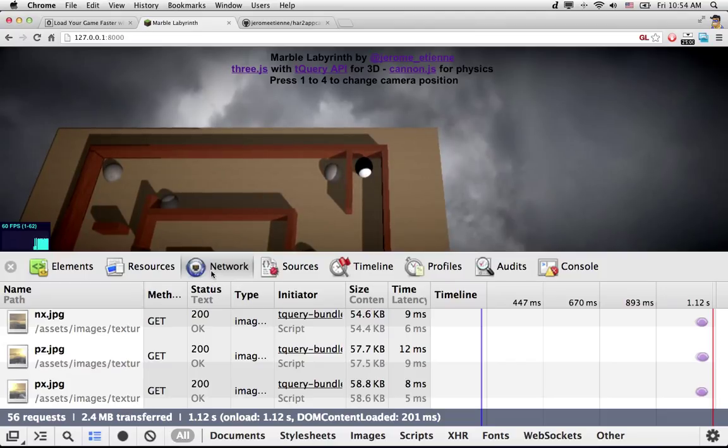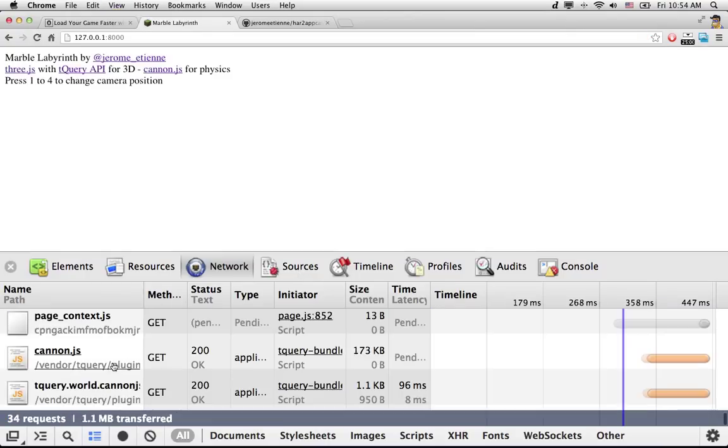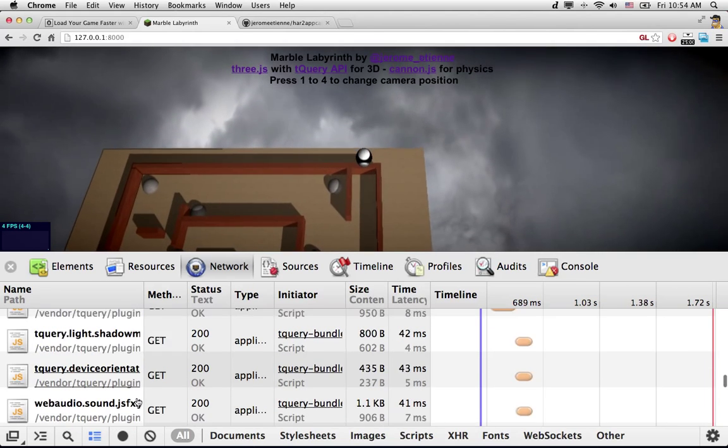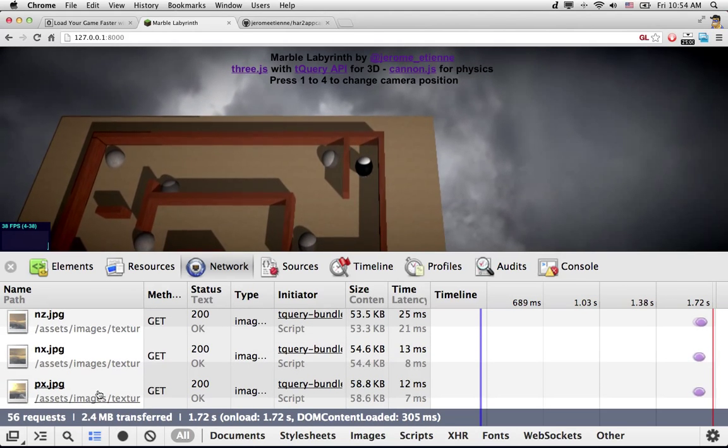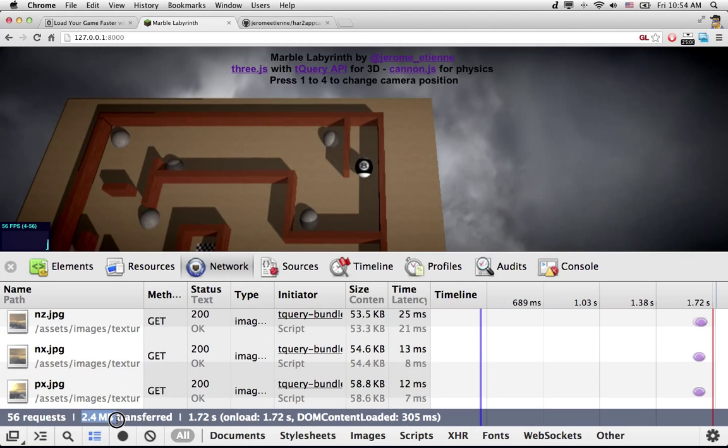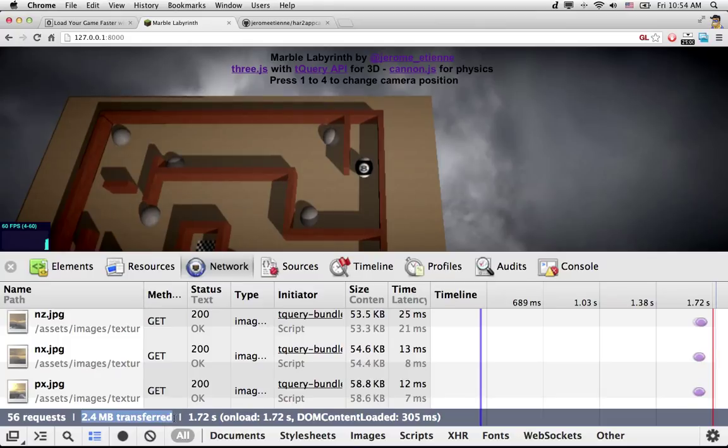For that, we open the Chrome DevTools here. We reload the game this way. When we go way below, I don't know if you see well, but the game is 2.4 megabytes to download. We're going to reduce that quite a bit.